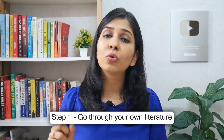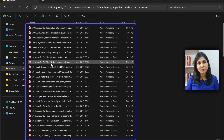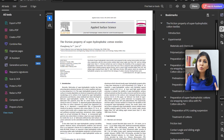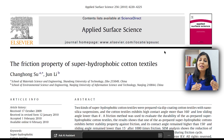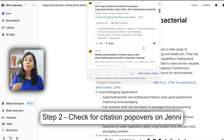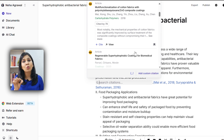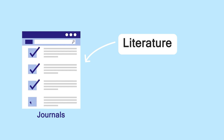The first step is to go through your own literature. While doing your research, you must have downloaded a lot of research papers. Open those research papers and see which journals they were published in, because high chances are they will closely relate to your field. Another thing you can do is, if you've already written a draft of your research paper, put it up on the AI tool Jenny and then check for citation pop-ups. That will also show you some relevant journals in which those papers were published. Make a list of all the journals that you find from your literature and the AI tool Jenny.